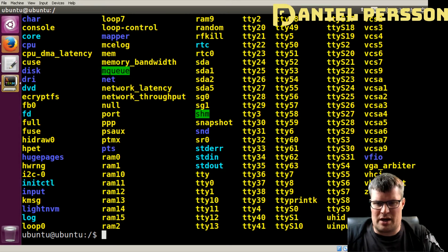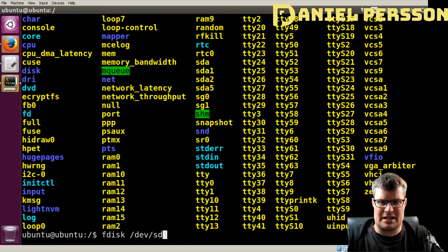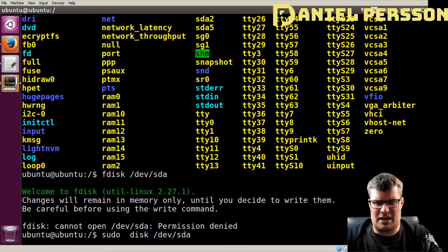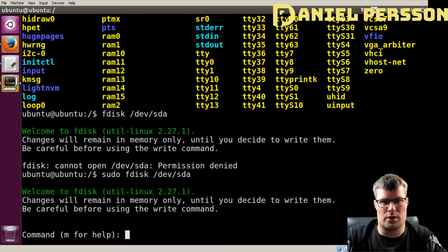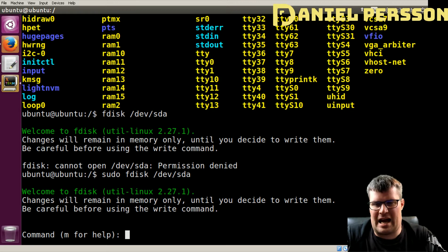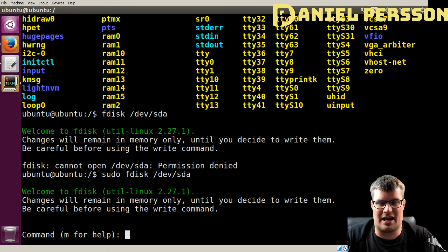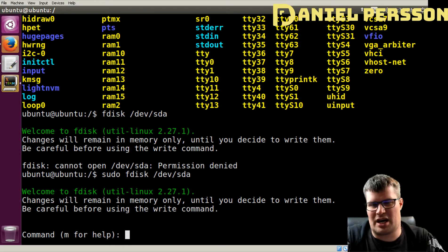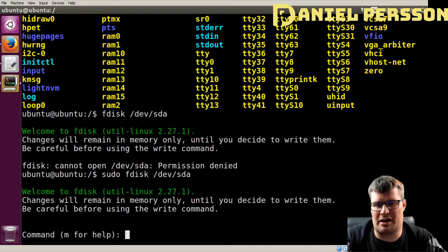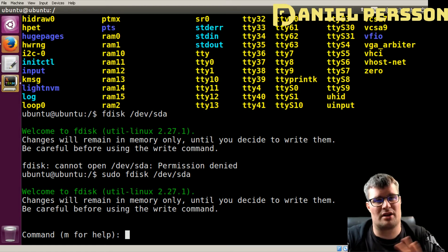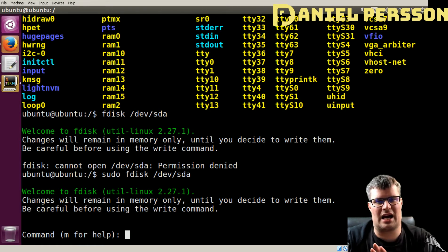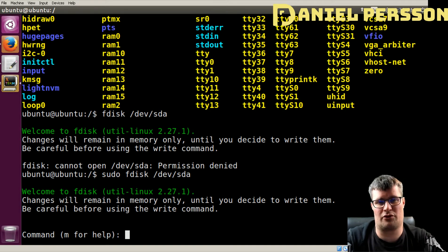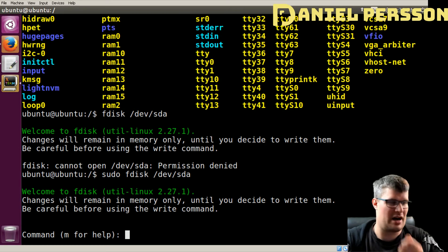Let's run fdisk on /dev/sda. I got permission denied because I wasn't root, so I use sudo — that's 'superuser do.' I'm on a live CD environment so I'm root without needing a specific password. But if you use sudo on a system with a root account, you need to be a user that can sudo and provide your password. You can also use su to become the superuser, but then you need to supply the superuser password.